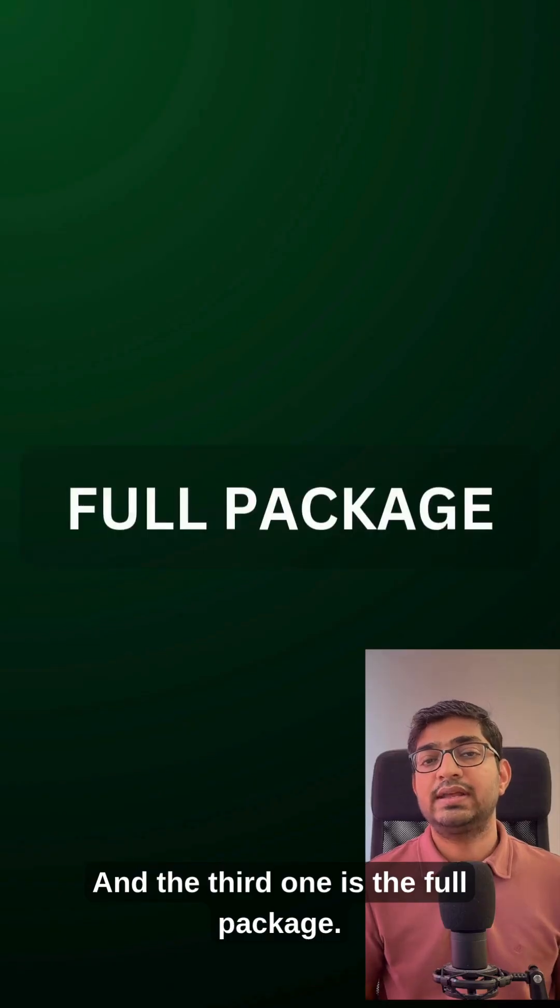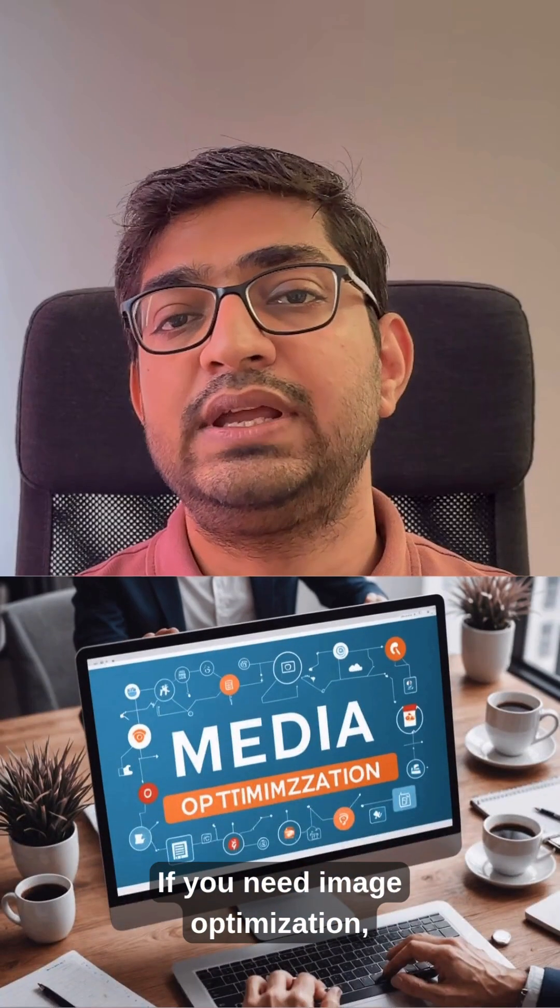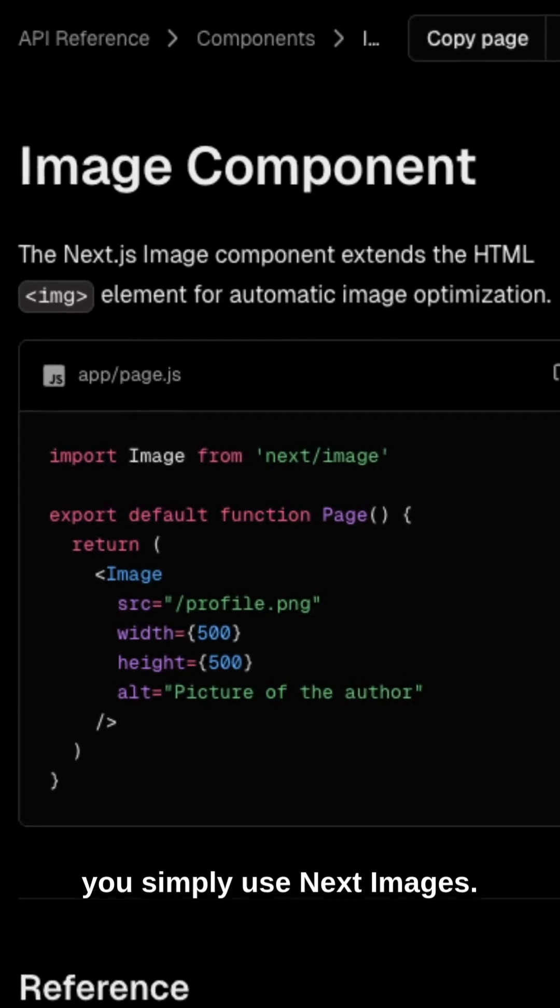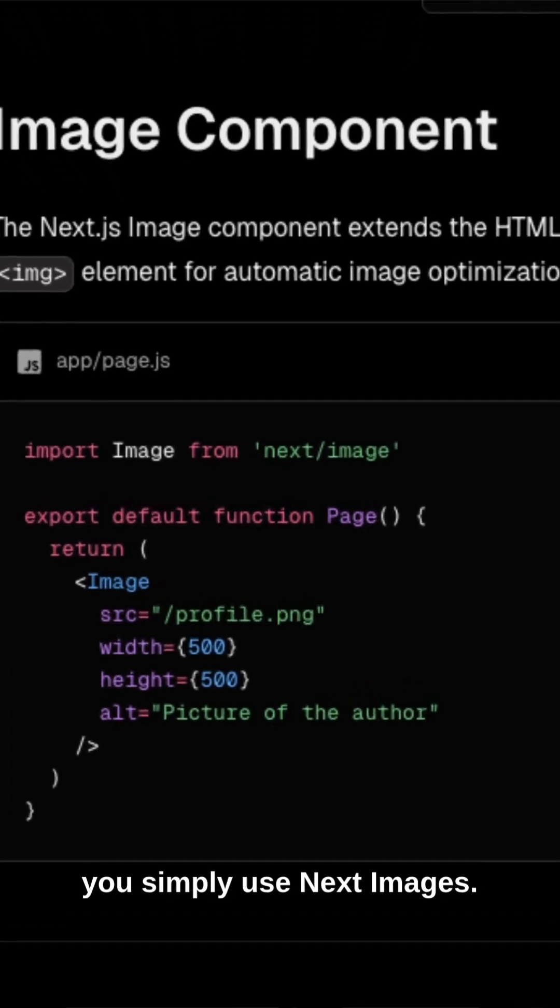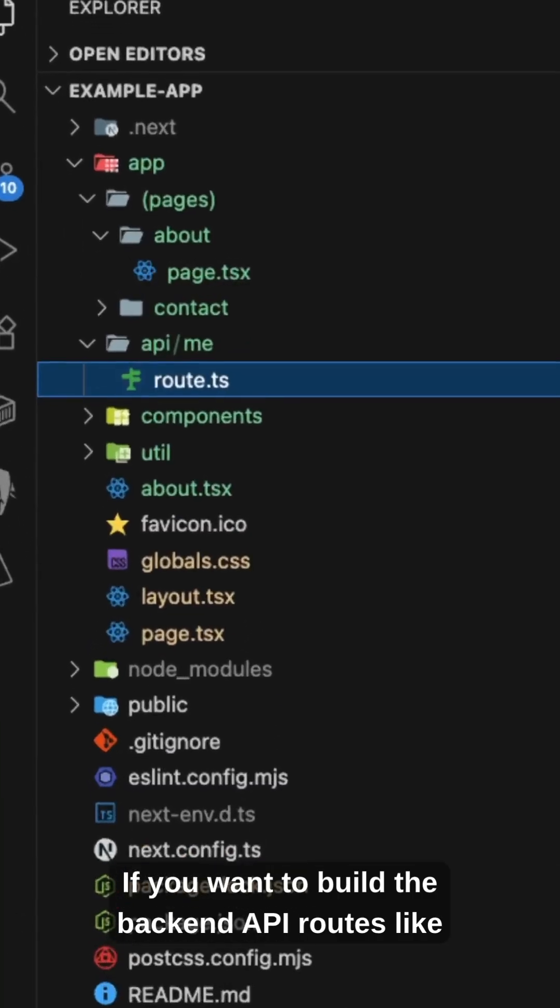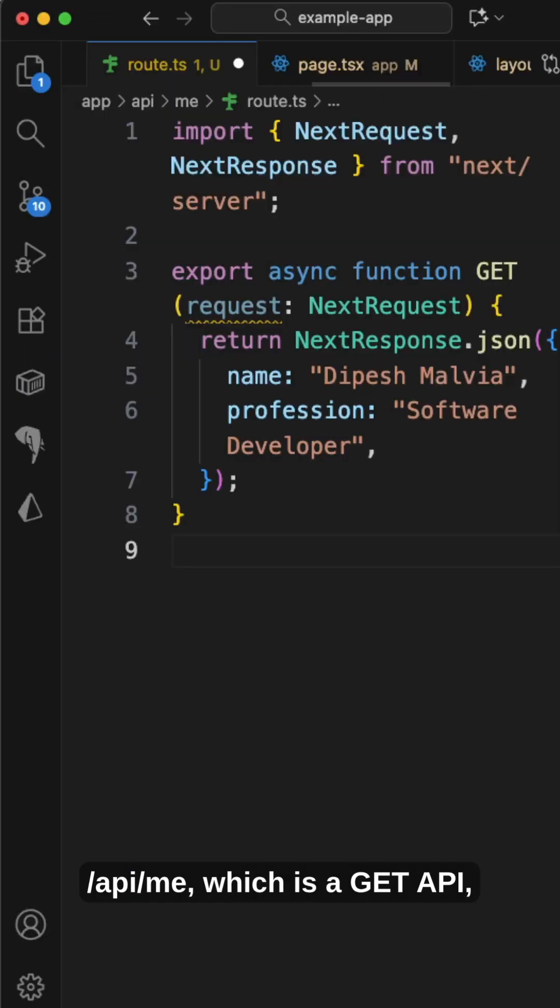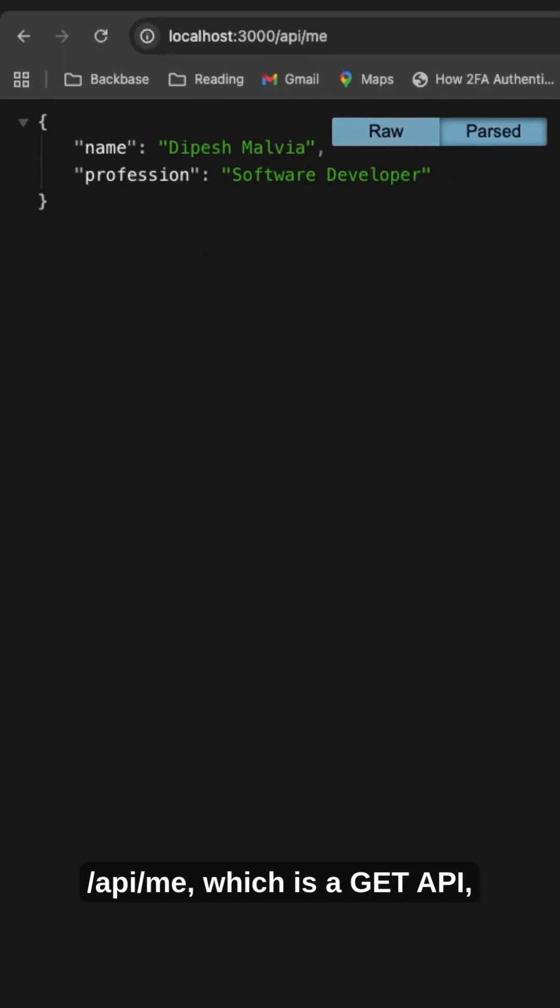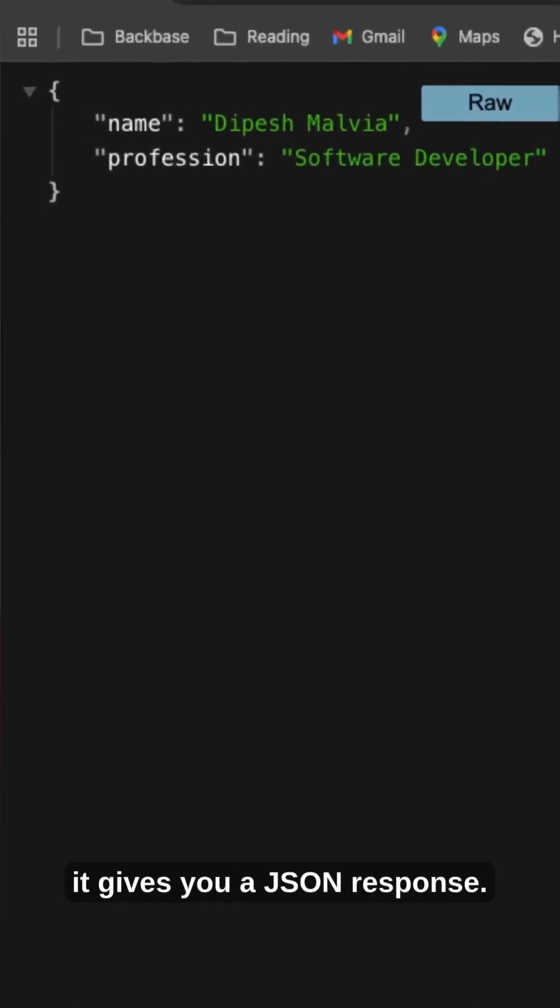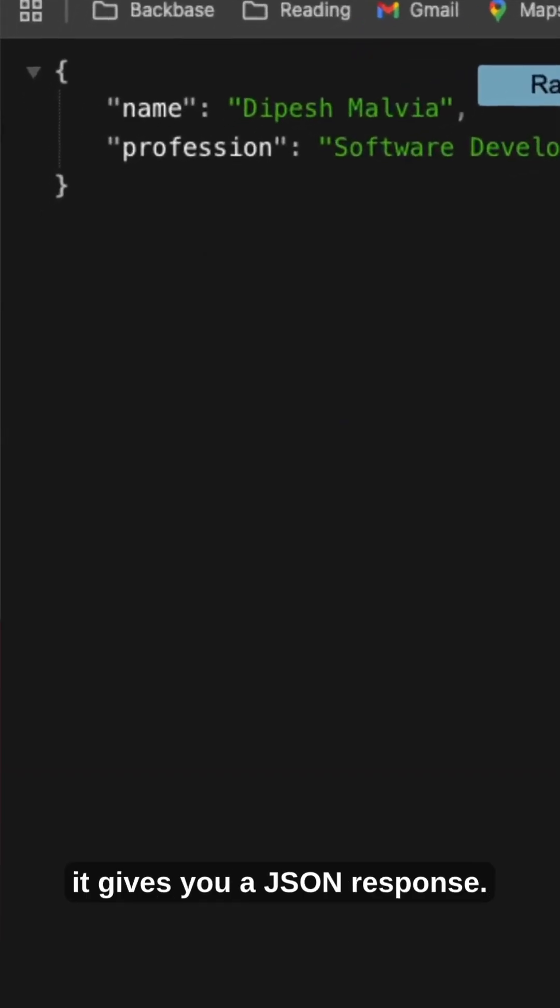And the third one is the full package. If you need image optimization, you simply use next images. If you want to build backend API routes like /api/me, which is a GET API that gives you a JSON response.